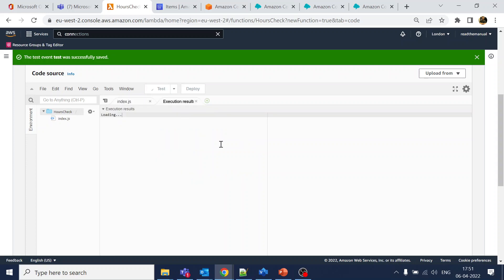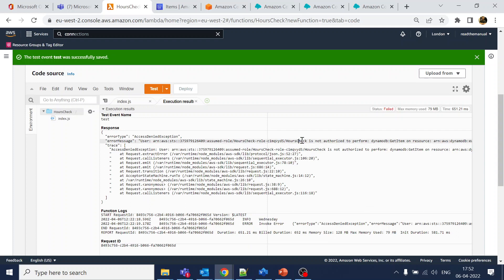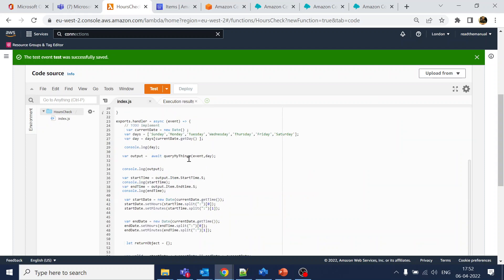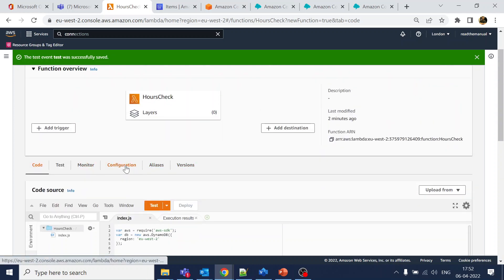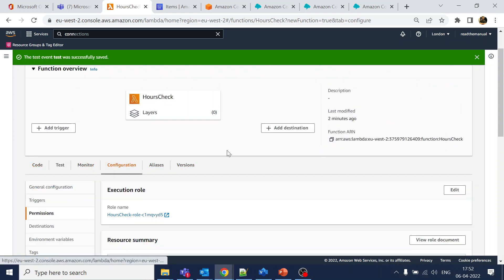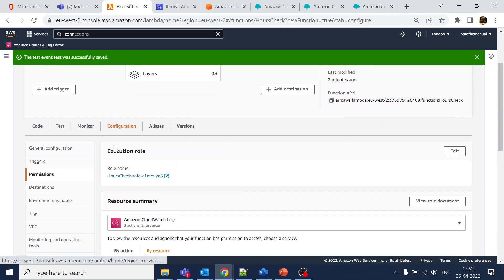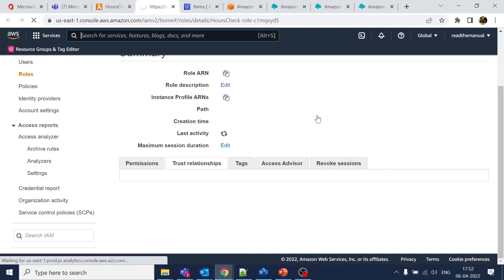It failed with 'not authorized.' This is because we created the Lambda and gave it the table name, but without any credentials it can't access DynamoDB. Since this is within the same AWS environment, what we need to do is just give the Lambda the appropriate IAM permission. Go to Configuration, then Permissions, and click on the role associated with this Lambda.